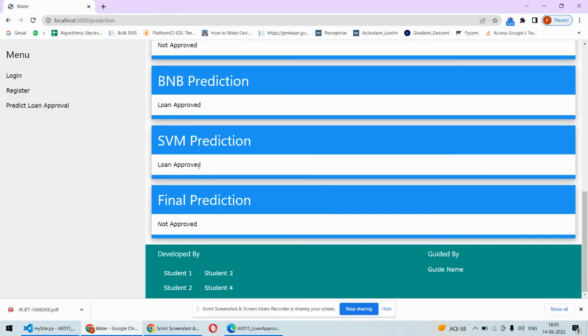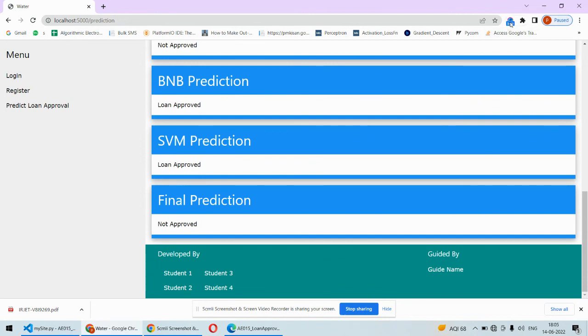This is all about the implementation of this code. In case you need the guidance to implement this project and the necessary documents and codes or the complete code of this project, then you can check the description box under this video. Thank you.